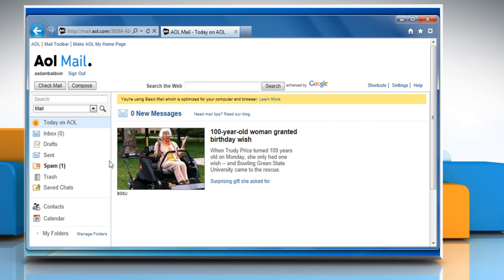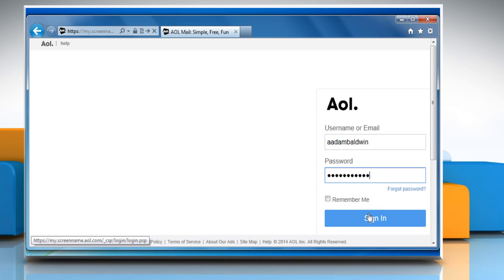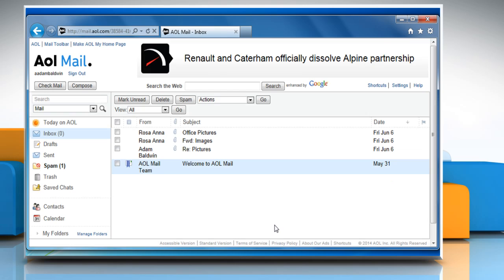Sometimes the easiest solution is also the most effective. Sign out of your AOL mail account and then sign back in and try using autocomplete.